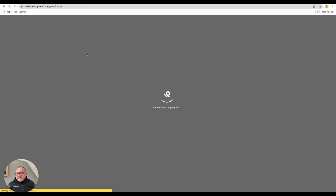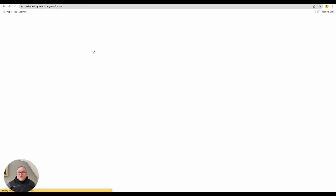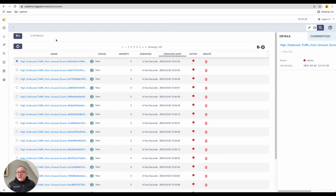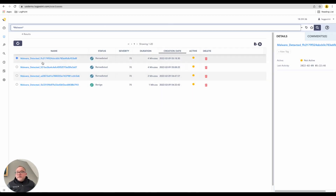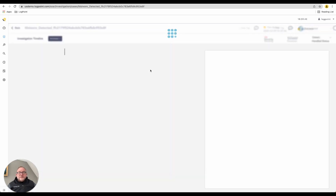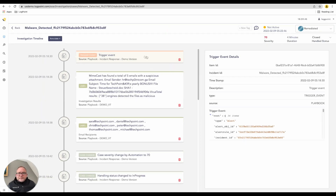It's also very important to understand a case. Let's look at all cases — we have quite a few in our system. I'm going to search for malware and find 'malware detected.' It has been remediated, had a severity of 70, and it took four minutes for this case to go through its processes.